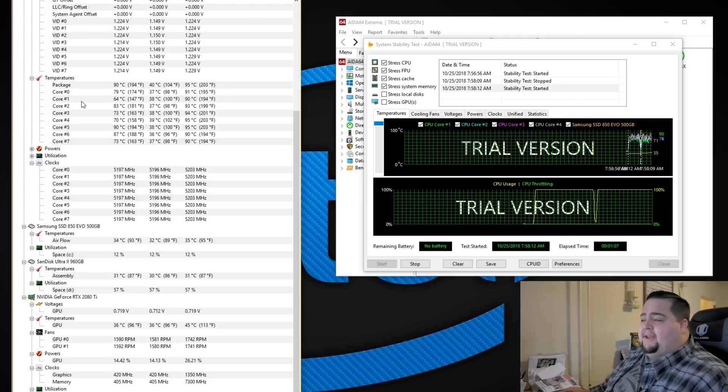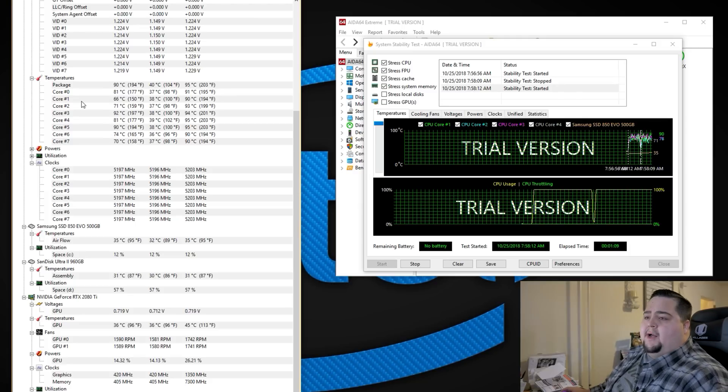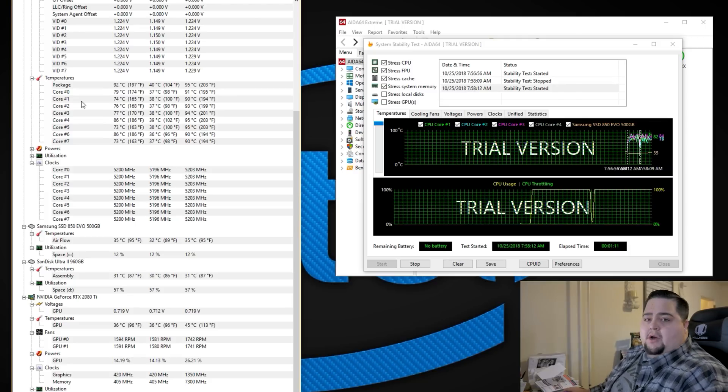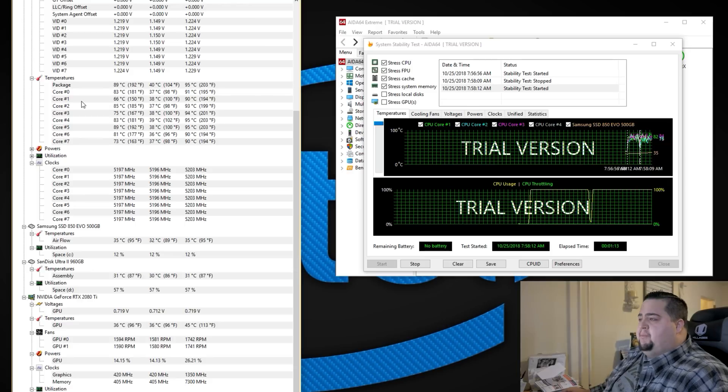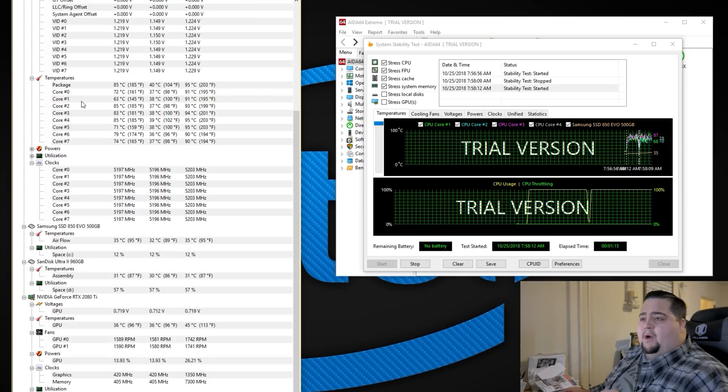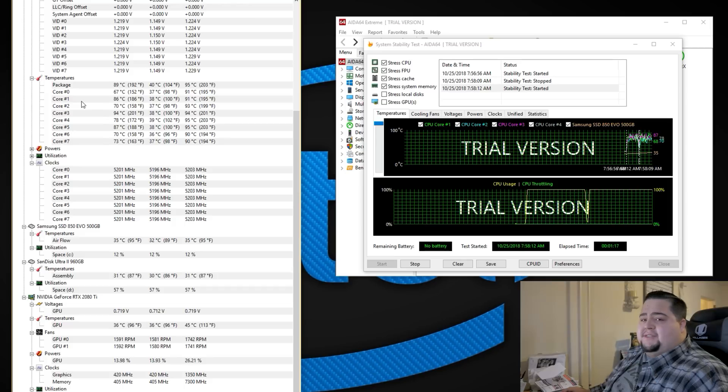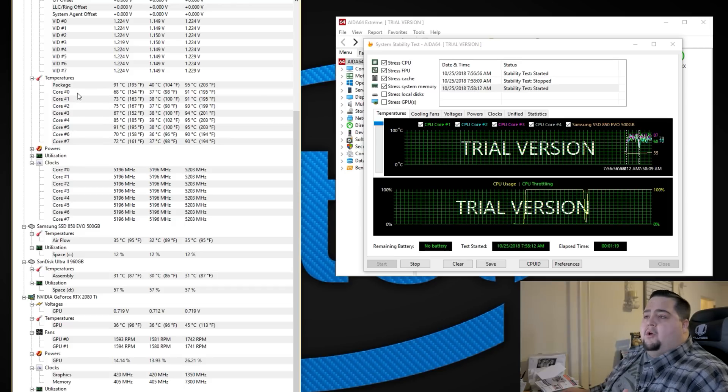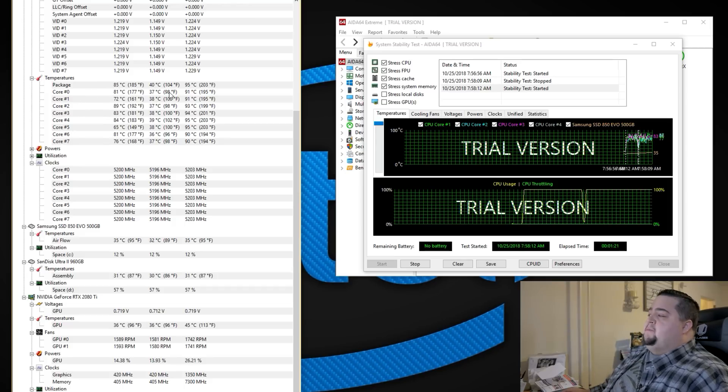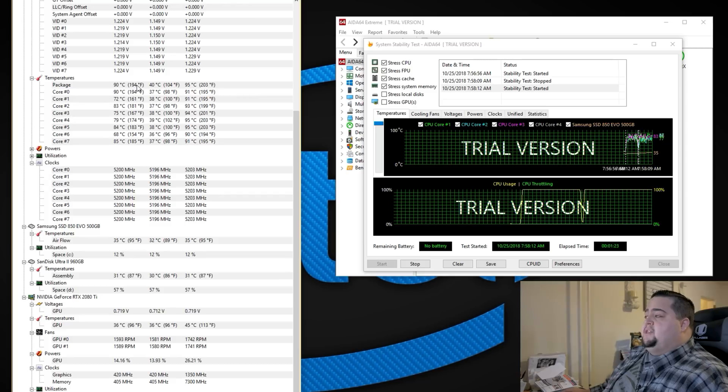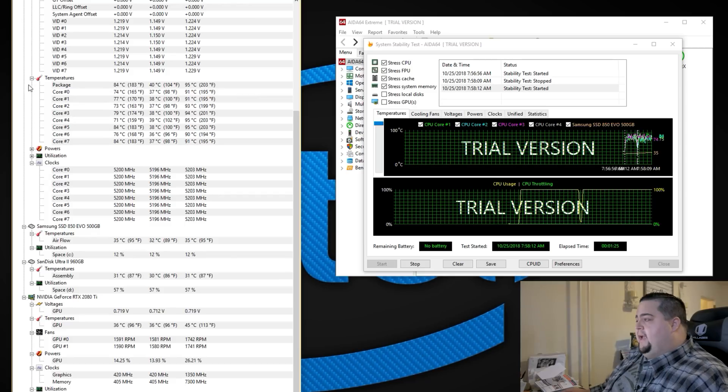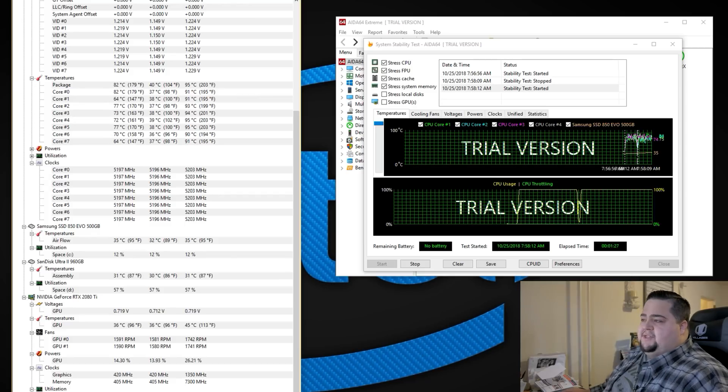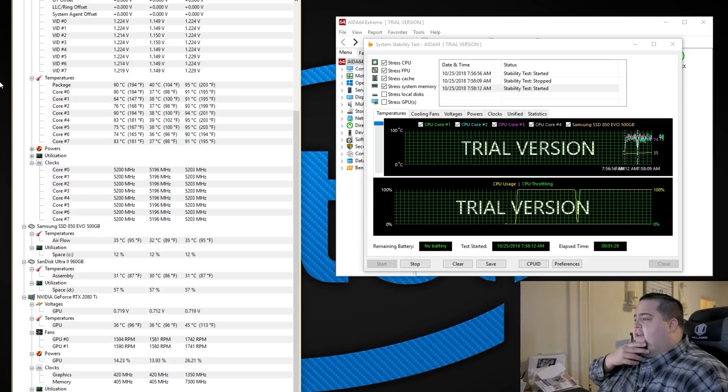Like I said, the 9900Ks can get really freaking warm. And if you are wanting to get into overclocking with these things, chances are, unless you receive a golden sample, you will definitely want to invest in at least a 240 millimeter water cooler. Because even with a 360 mil rad at 1.35 volts, this thing is hitting over 80 degrees Celsius, which I have not seen before on any of the Intel CPUs I have.